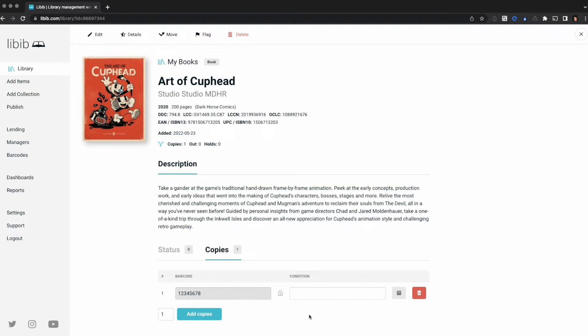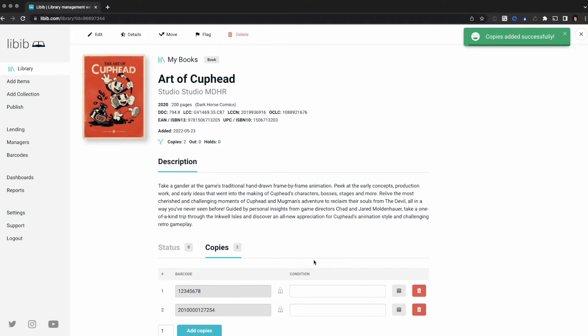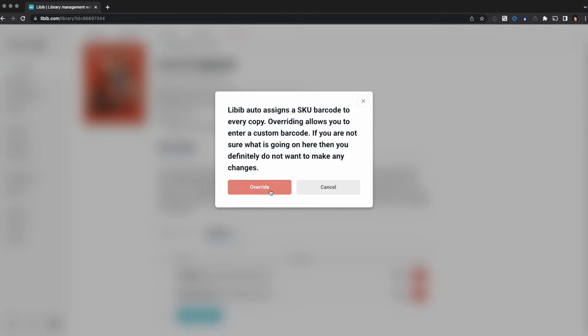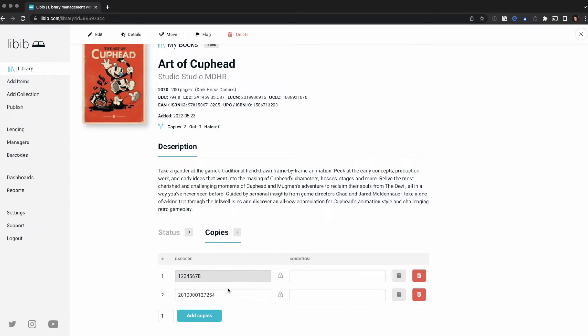I'm going to add a new copy. Here you can see the custom barcode ID that was assigned by Libib, and I'm going to override that one too. I'm going to do 8, 7, 6, 5, 4, 3, 2, 1 and I'm going to save.